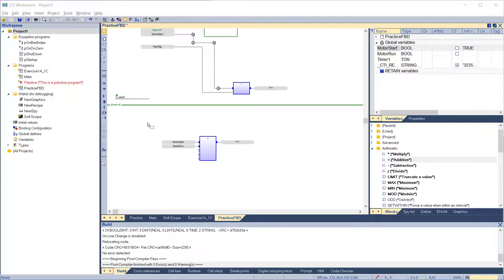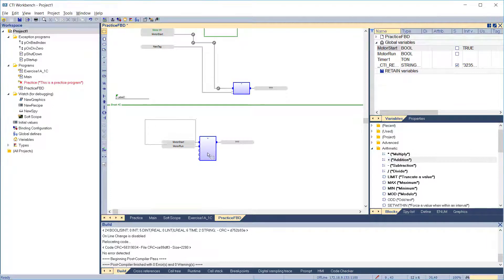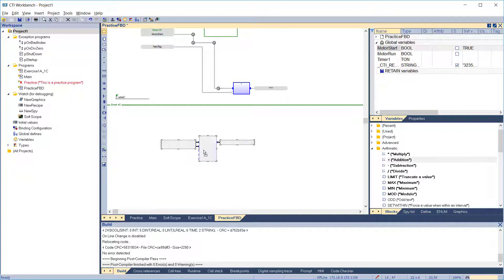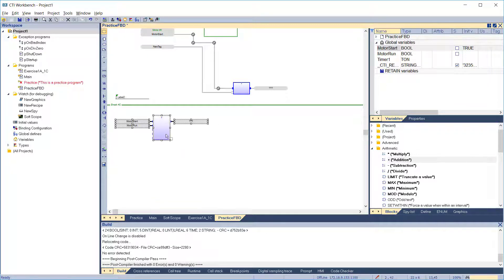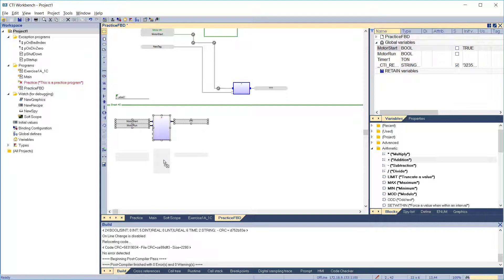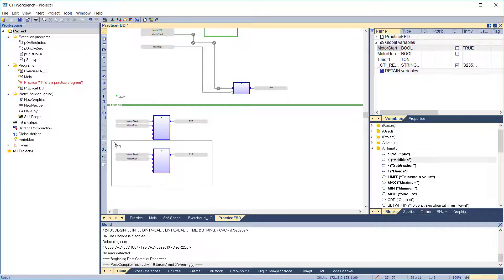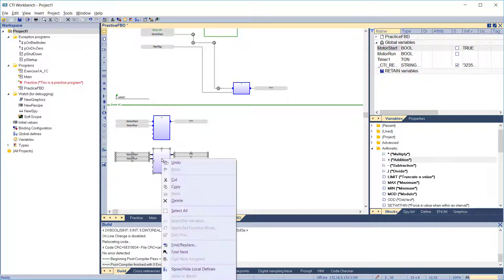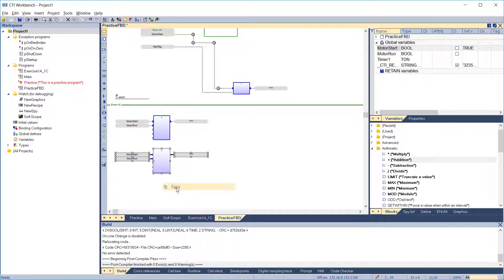The FBD editor fully supports drag and drop for moving or copying objects. To move objects, select them and simply drag them to the desired position. To copy objects, just press the control key while dragging. Alternatively, you can use classical copy-cut-paste commands.